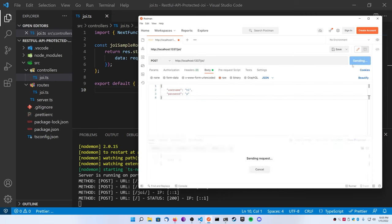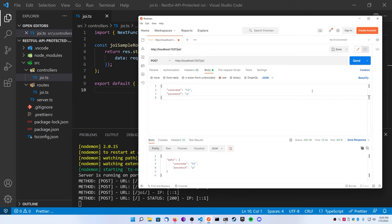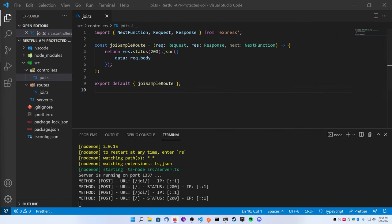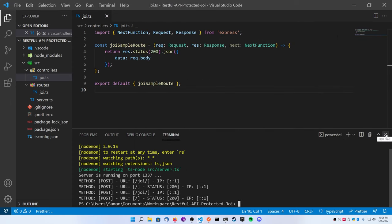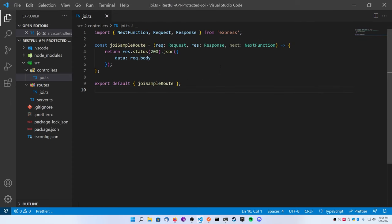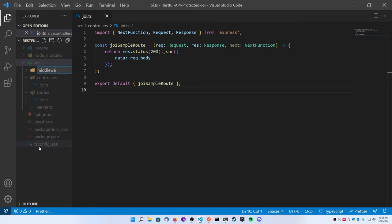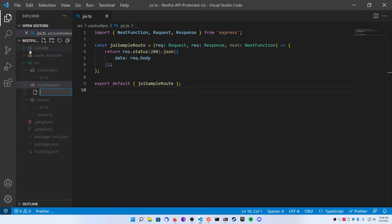I'm going to make the username two characters and the password just one character for super simplicity, and then I'm going to hit send to see what happens. You can see that the data is just returned to you as shown in the Joi sample route function that you can see on the screen behind me.